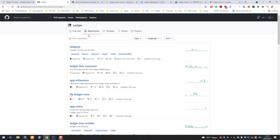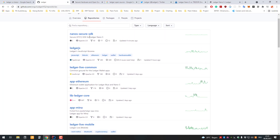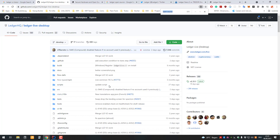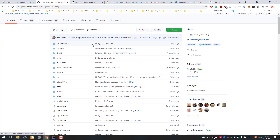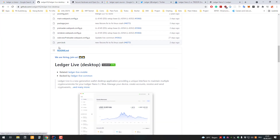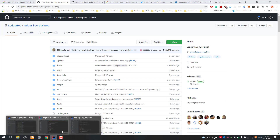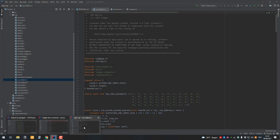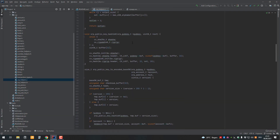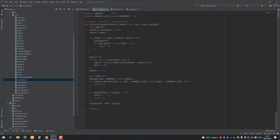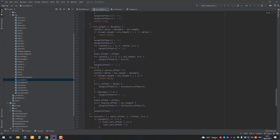You can see here that they have it on GitHub under Ledger HQ — they have all their repositories there. You can check out, for example, the Ledger Live desktop source code, and also for all the apps. I'm going to quickly go to the XRP app — this is the source code for the XRP app which you install on your Ledger Nano S device.